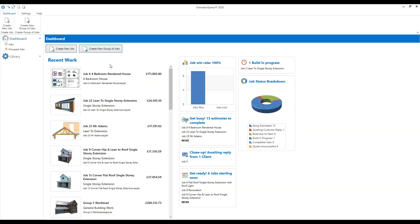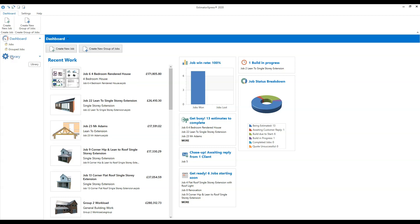From the dashboard you can open an existing job — you can see a list of estimates I've been working on on the left-hand side — and you can also create a new estimate. On the left-hand side we have what we call the Navigator, which allows you to move around the software. You can click an item to go to that part of the software, or use the arrows to expand and minimise the options.